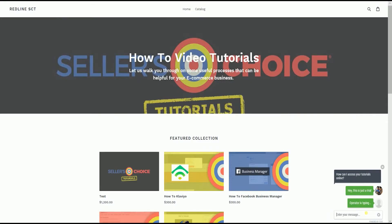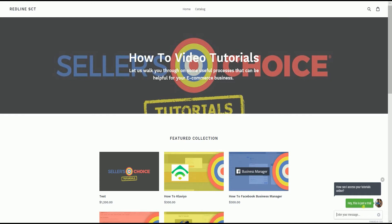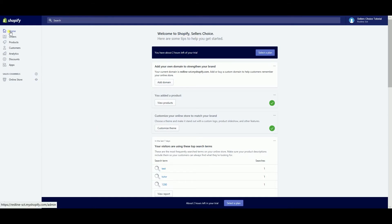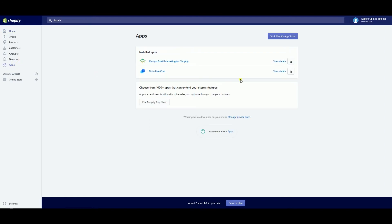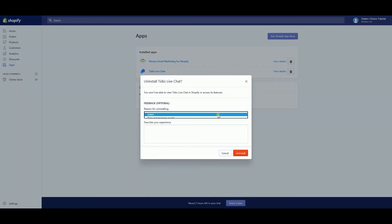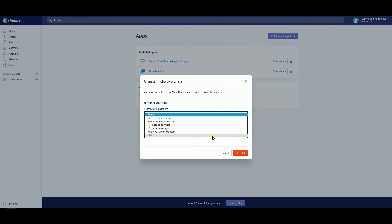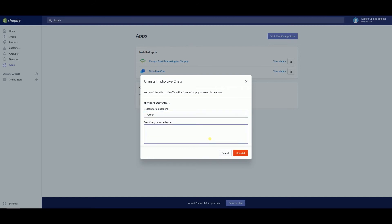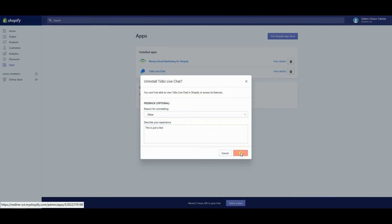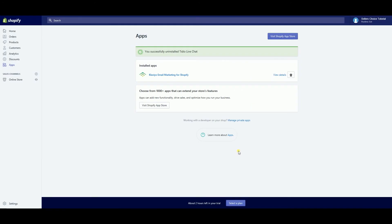TDO Chat is one of the best apps when it comes to live chat. But if you find something better, then you can easily let it go. To uninstall TDO Chat, on your Shopify admin page, click the app section located on the left side. Then click the trash button in line with TDO Chat. Although it's optional, I recommend that you give them feedback before you completely uninstall. Then click the red Uninstall button to completely uninstall it. You'll then receive a green callout indicating that TDO Chat has been successfully uninstalled on your Shopify account.